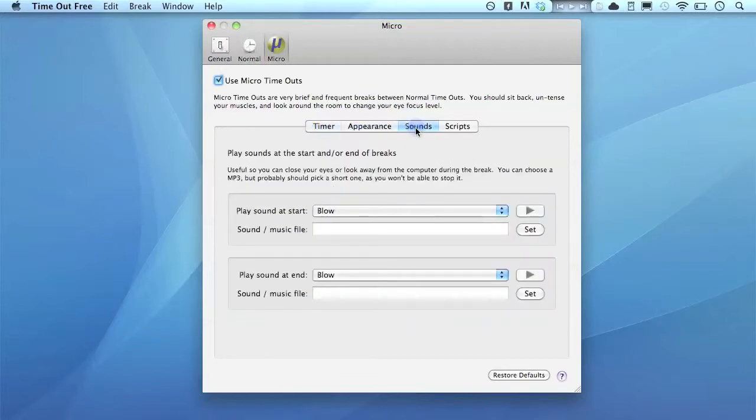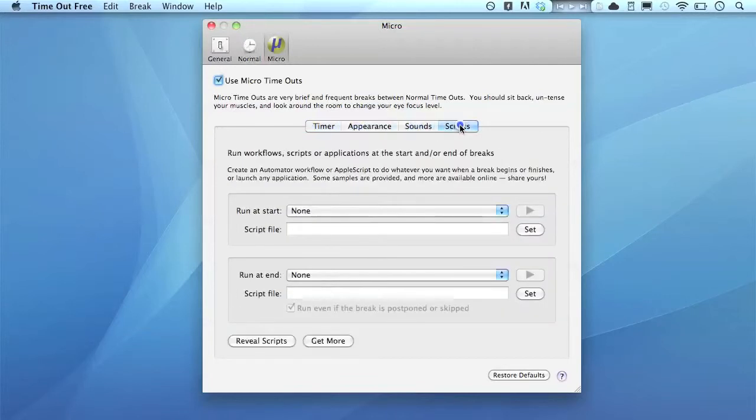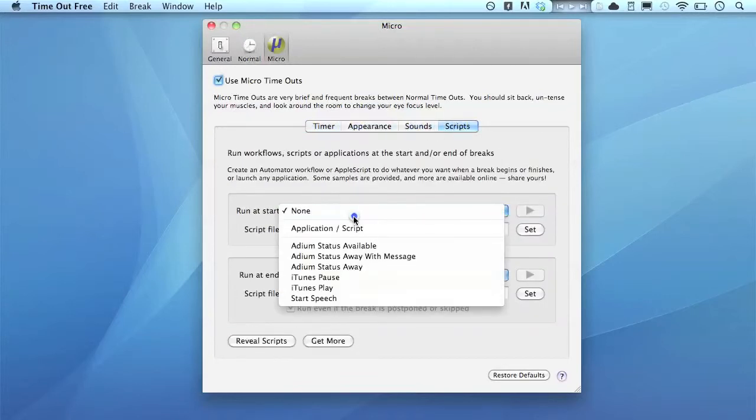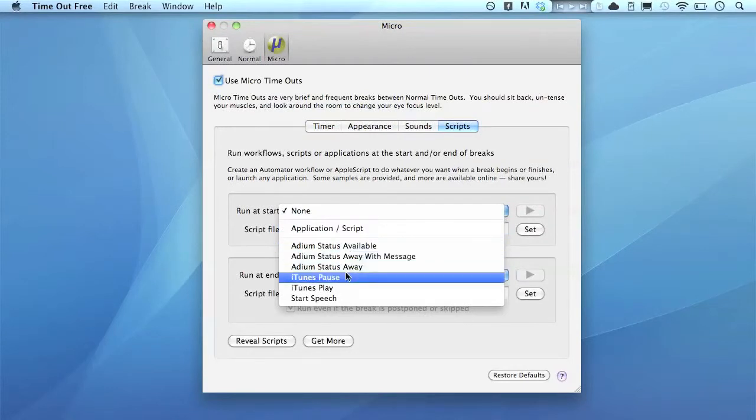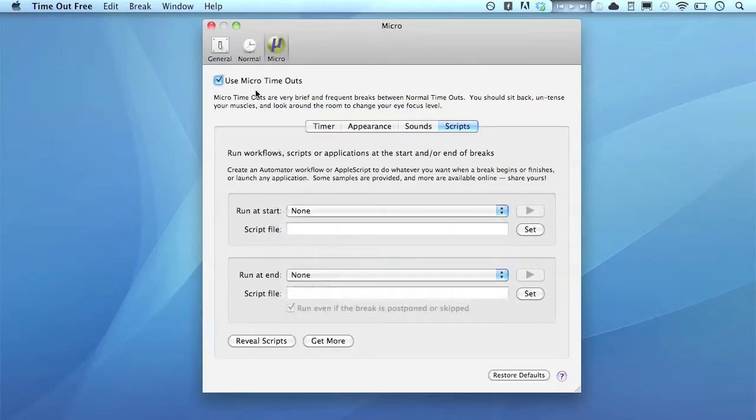You can change the appearance. You can have certain pictures that pop up, images. You can change the sounds. You can have it run certain scripts, as you can see there.